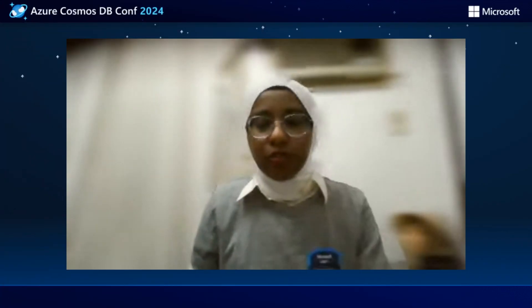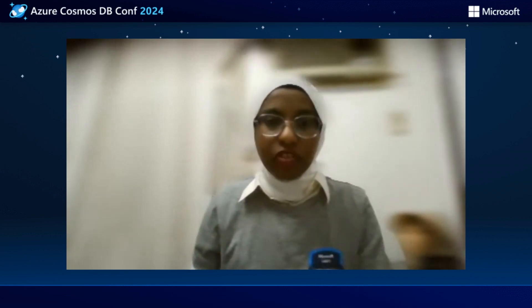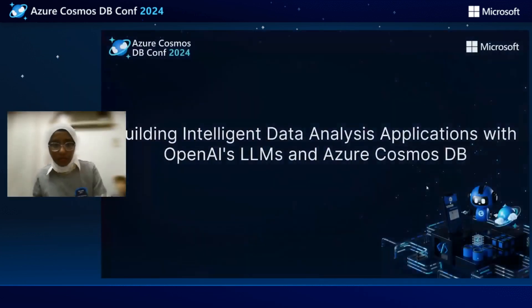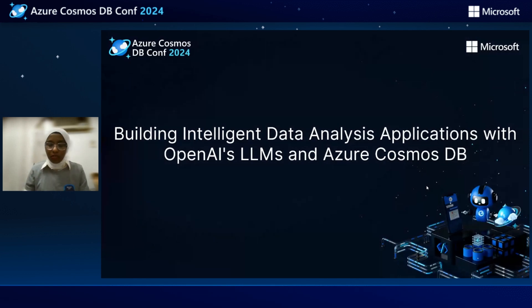Hi everyone. Let's start with our session about building intelligent data analysis applications with OpenAI, LLM, and Azure Cosmos DB.